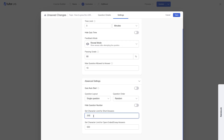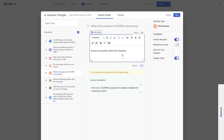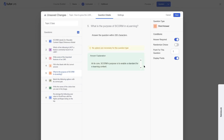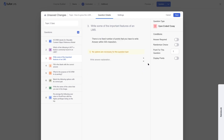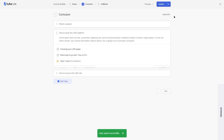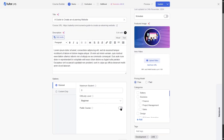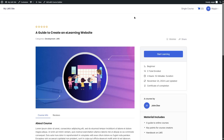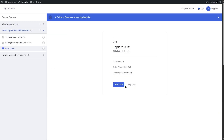We click OK and next, then click save. We go to basics and make this course public so we can directly take the course. Now let's update and click on preview. This is our course and this is our quiz. We're going to click on it and start our quiz.